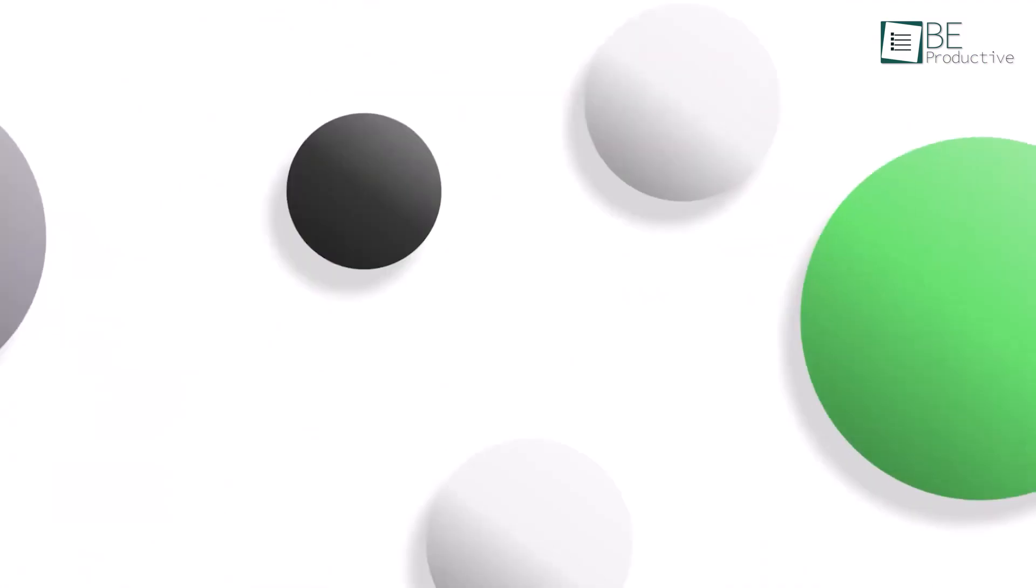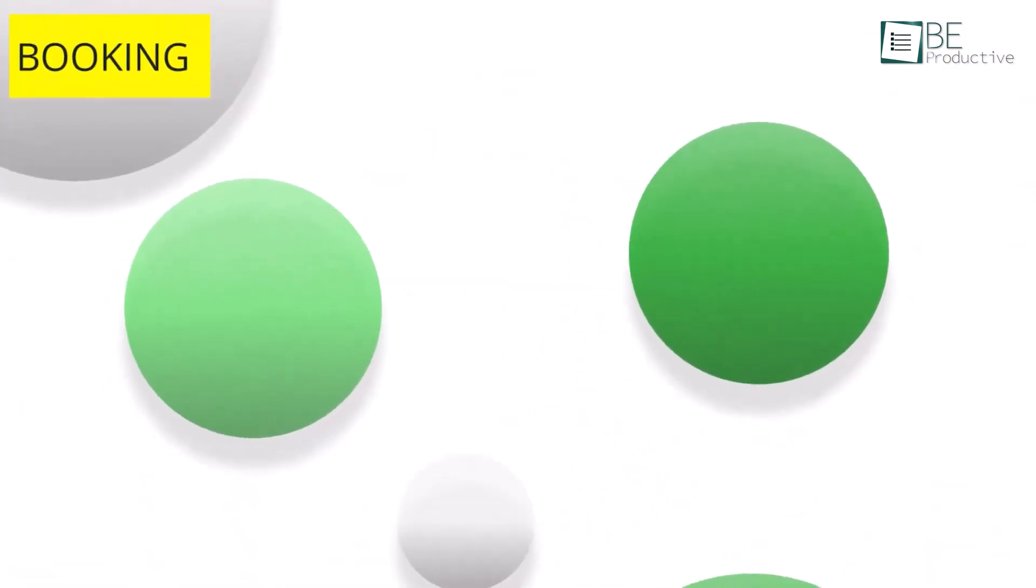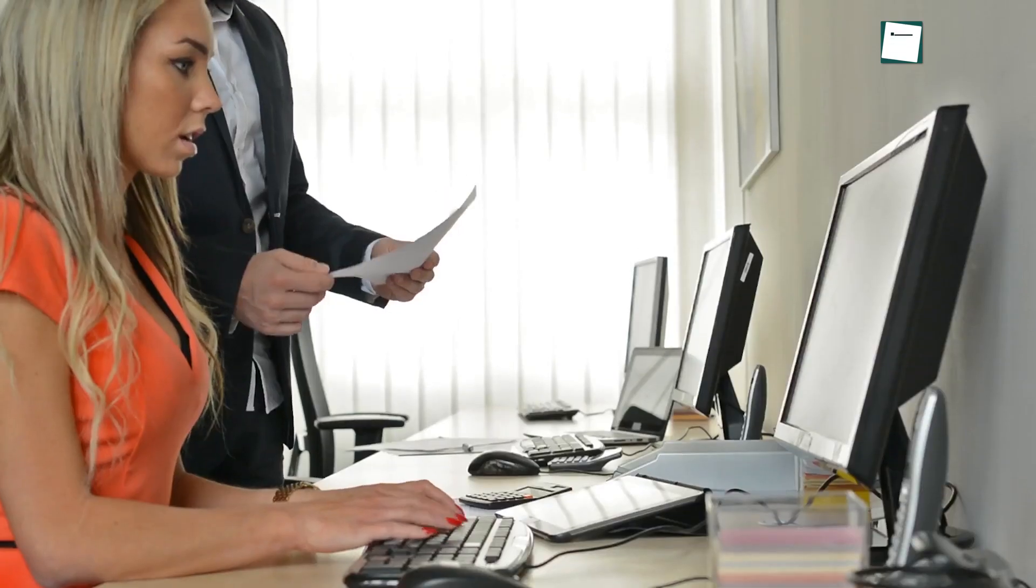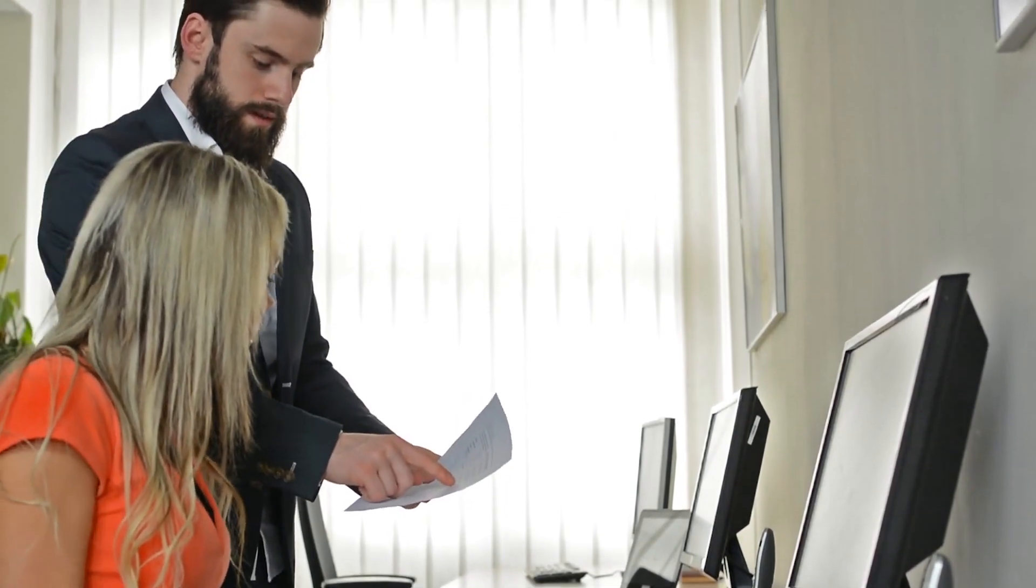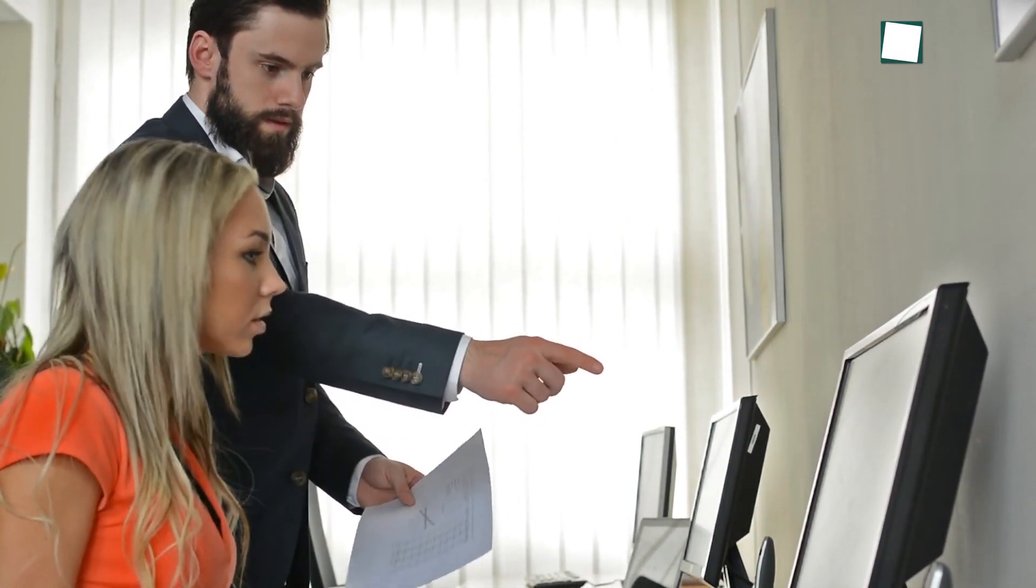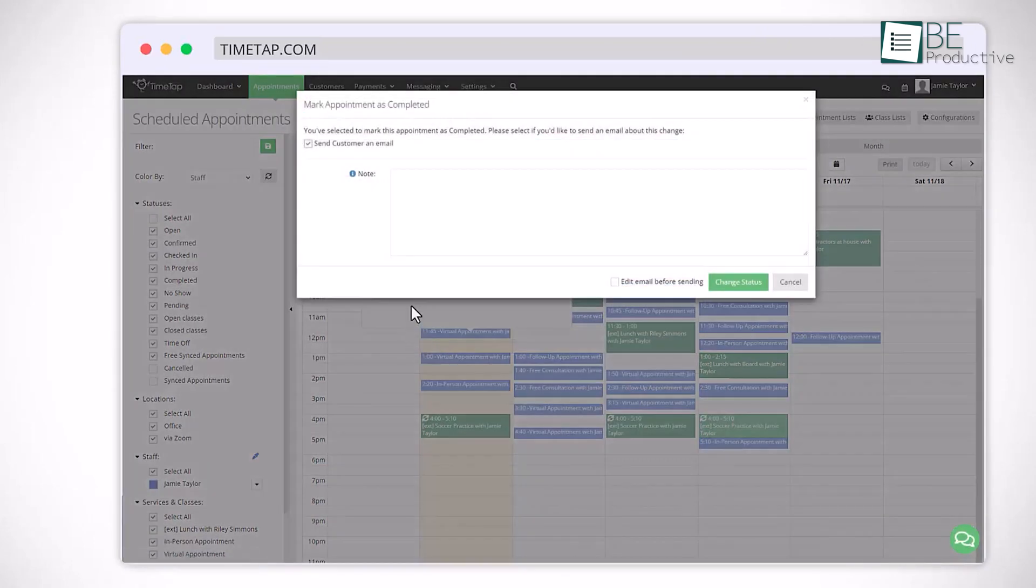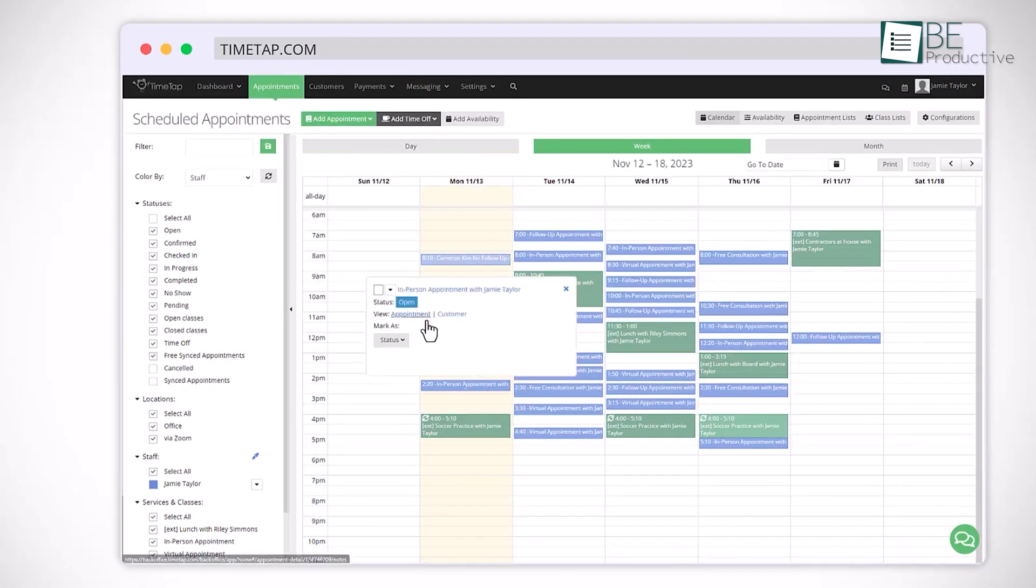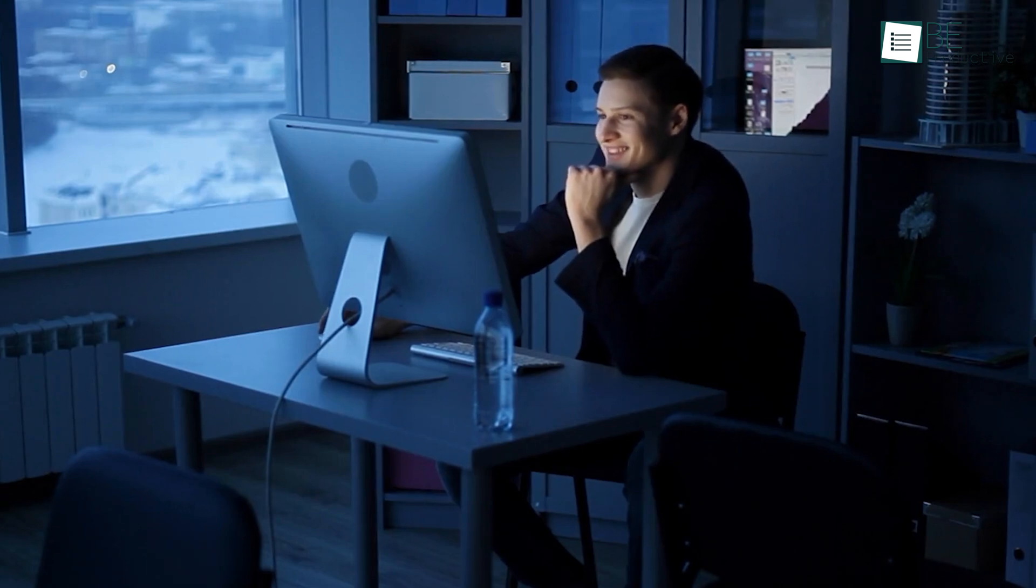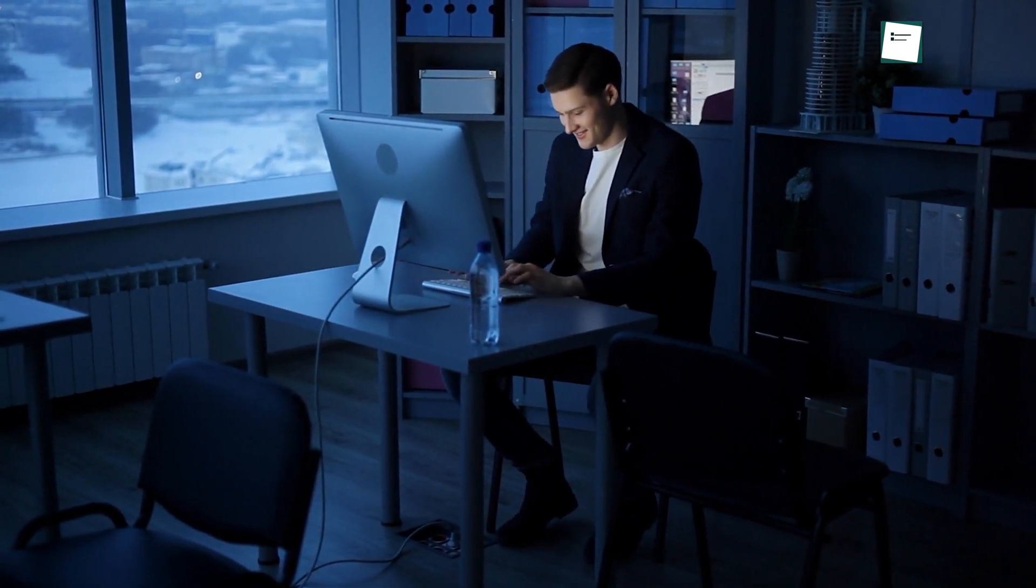Last up is TimeTap, an online booking software that helped us automate our appointment scheduling tasks and streamline our business operations. The smart features of TimeTap allowed us to reduce our administrative tasks and focus on more important things. Its custom scheduling capabilities helped us cater to the specific needs of our business and clients. The tool was easy to use and reliable, unlike some of the other appointment scheduling systems we had tried before.